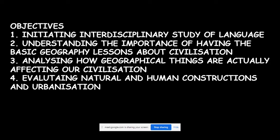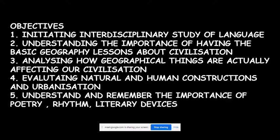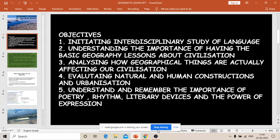The next objective is to understand and remember the importance of poetry — the rhythm of poetry, literary devices, and the power of expression. What is the importance of poetry in our life? We will understand the rhythm, the literary devices used, and why the power of expression is very much needed in recent times and in the future.